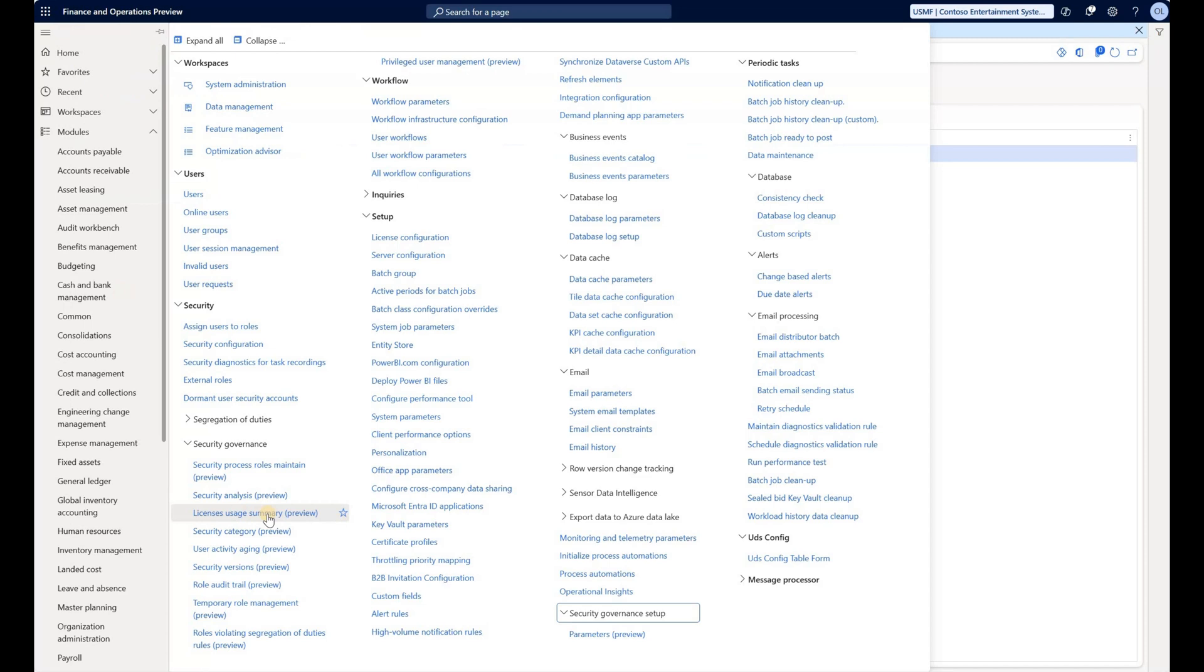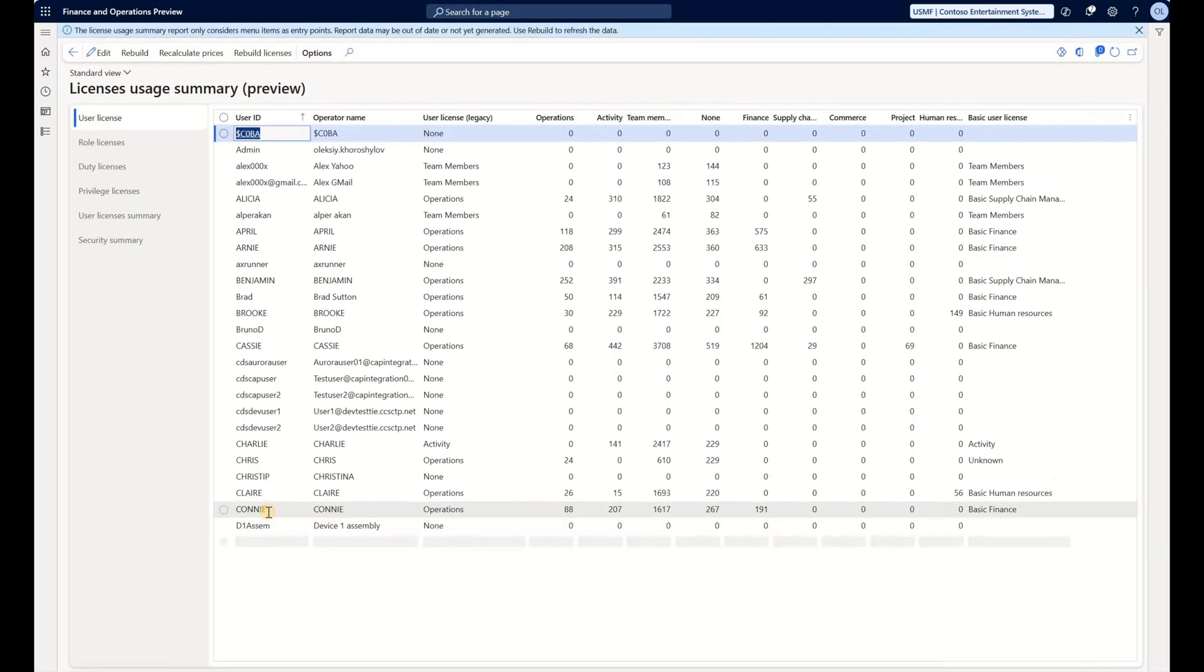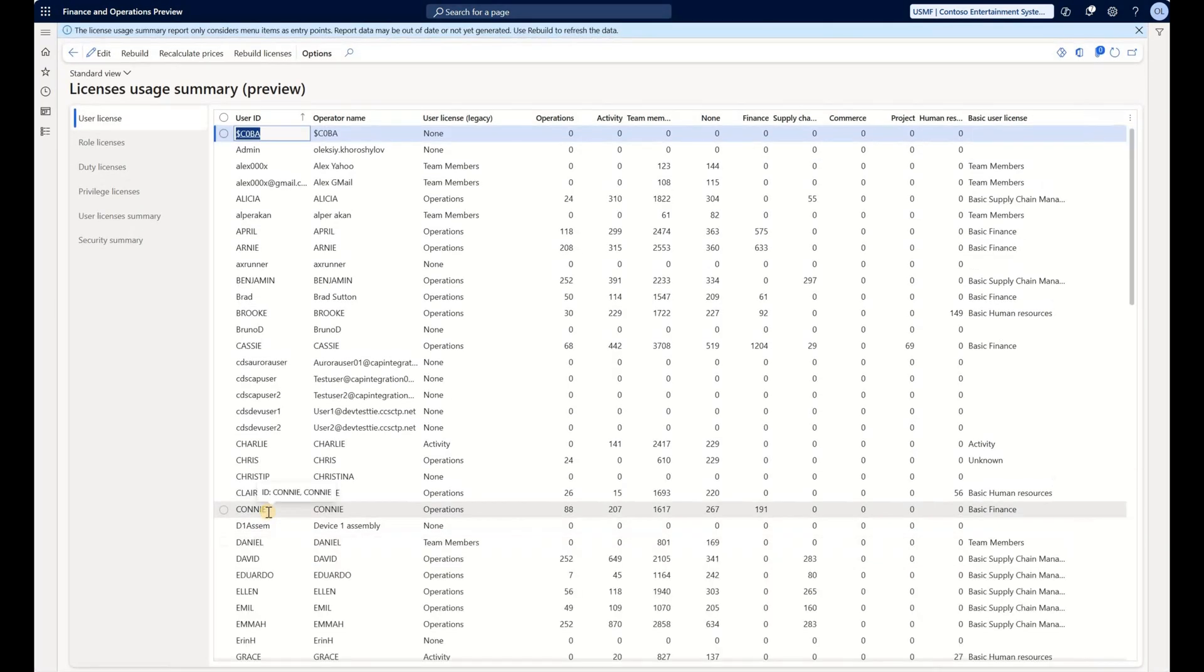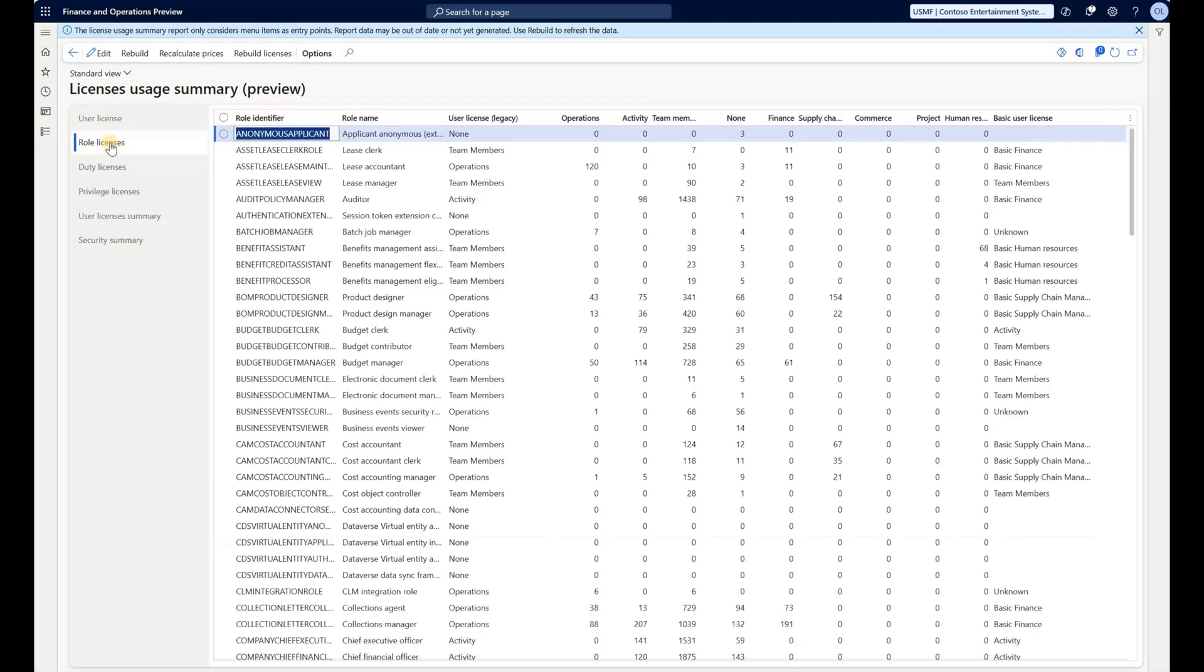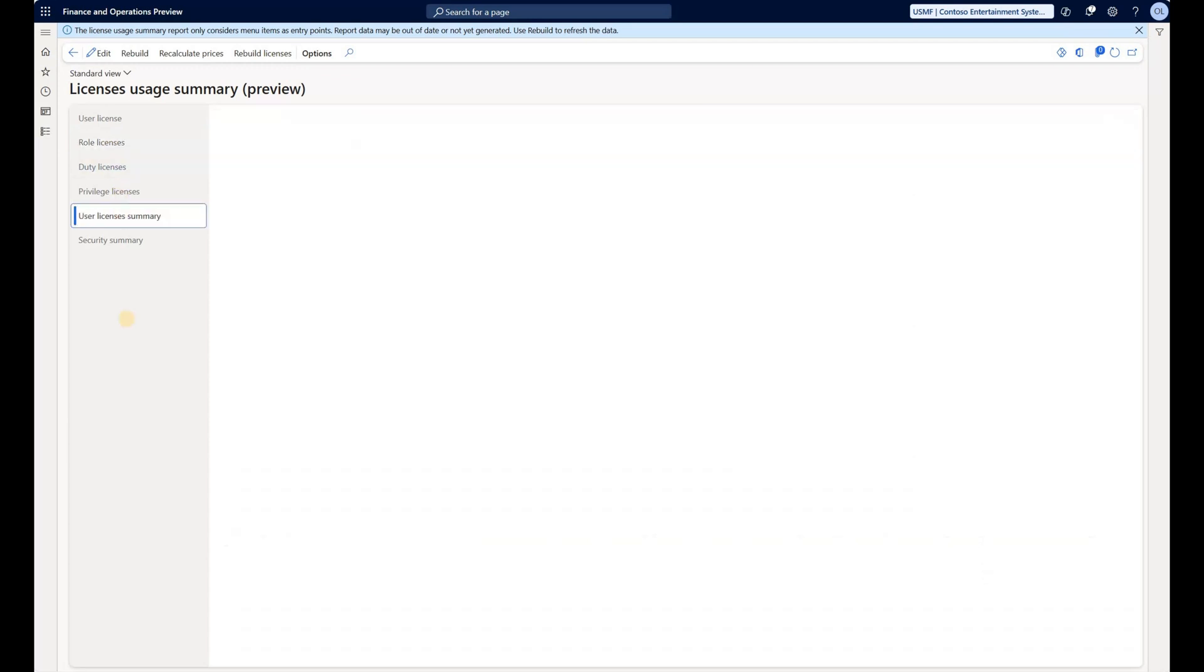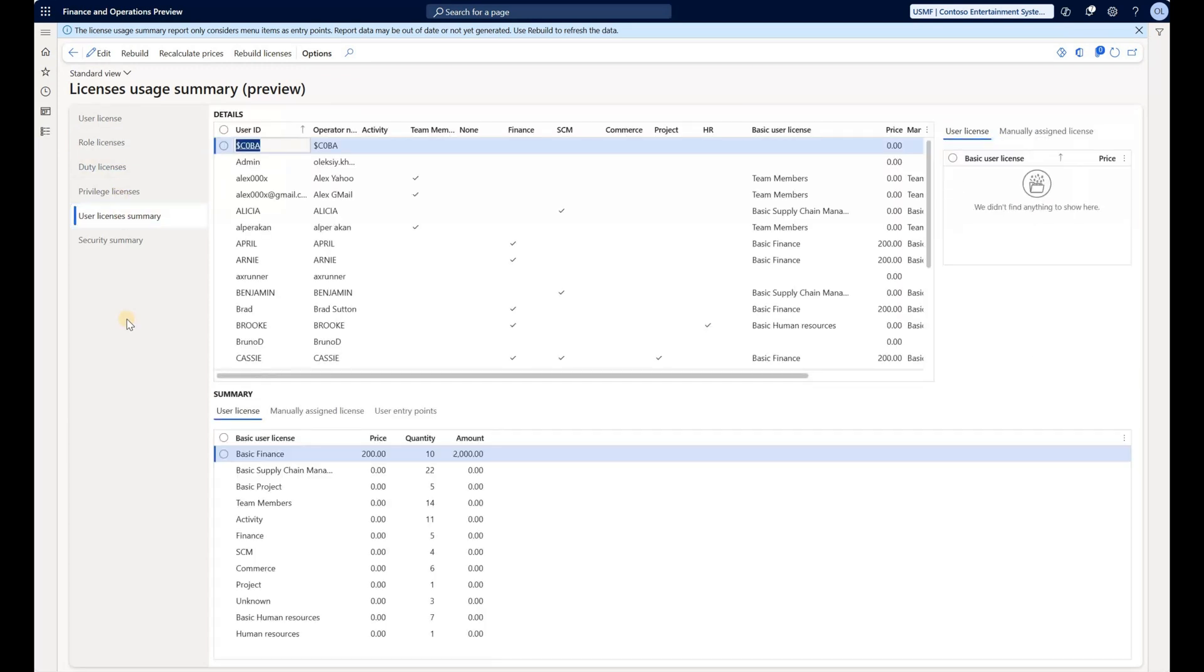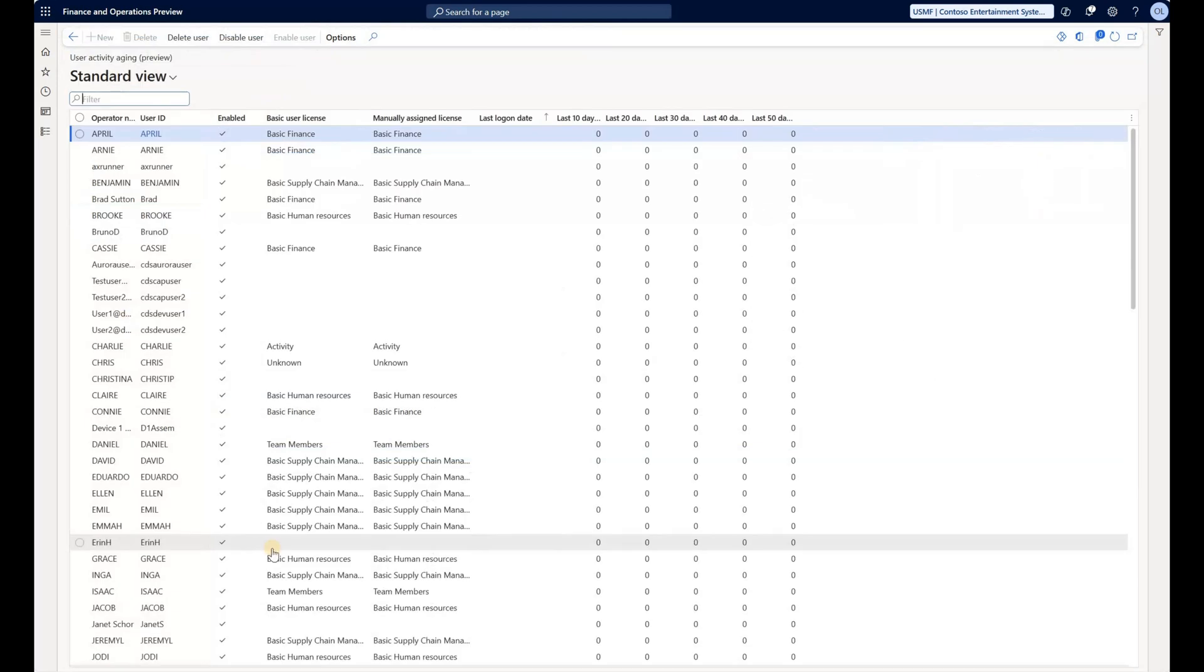We also have this licenses usage summary which can be quite useful for organizations that are trying to determine the level of access that each individual user or security role has, and then trying to optimize and maybe remove certain access points to downgrade a level for a specific security role or user to a lower license. We can look at it from perspective of the user or the role, and we can also look at the user licensing summary. There is also user activity aging log that shows us days that the user was logged in last time.